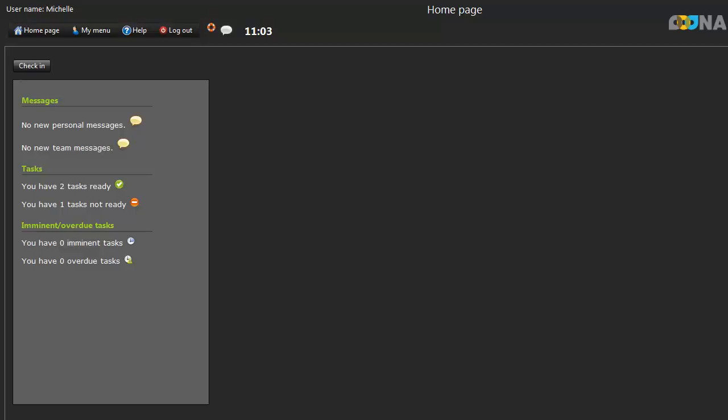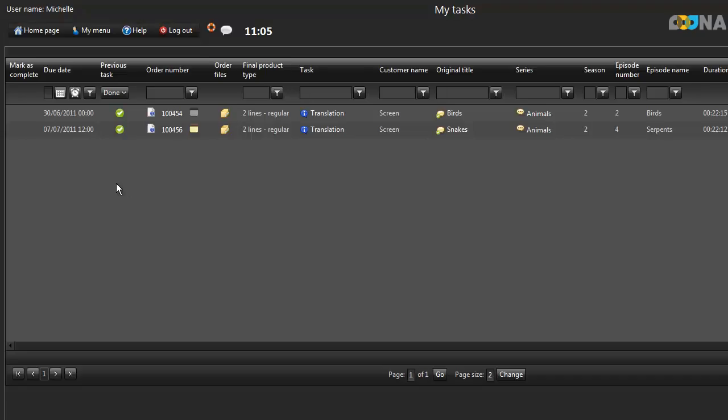The first way of opening your tasks is by clicking on the green tick icon next to Tasks Ready. This will bring you to My Tasks, where you'll see a list of the tasks allocated to you. Please note that clicking on Home Page will always refresh your screen as well as taking you back to your home page.